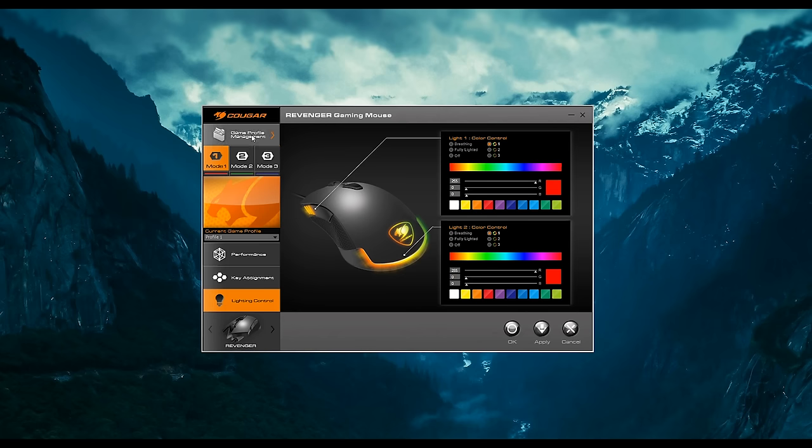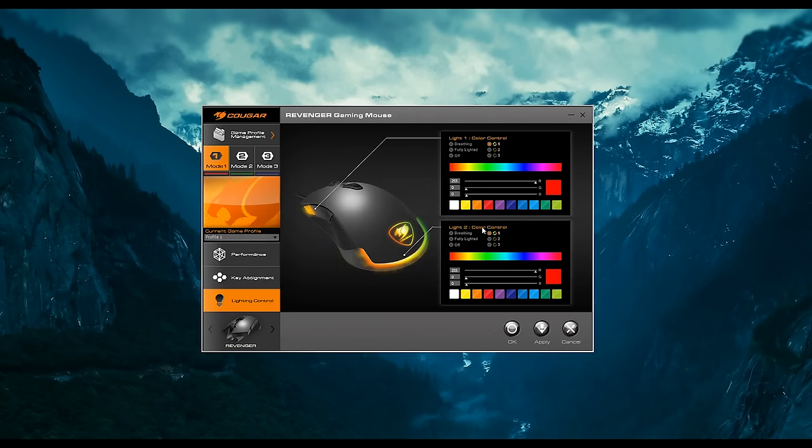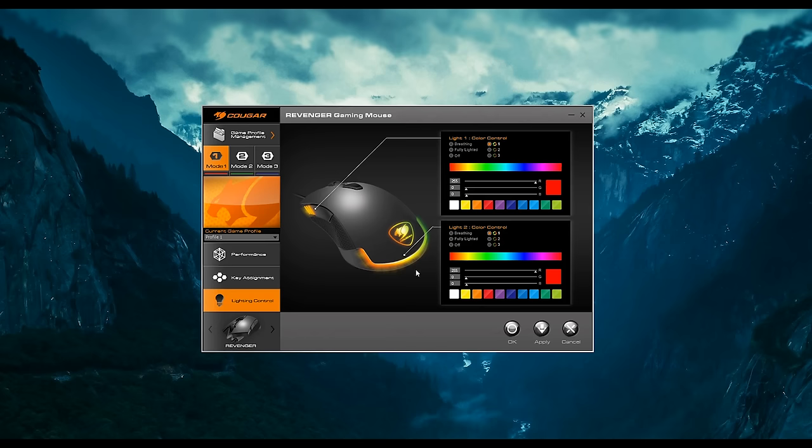Game management profile, you can set profiles for games. It's all pretty simple, and once again, I don't really like the skin on the Cougar software, but if you can get past that, the software for the mouse is pretty manageable.